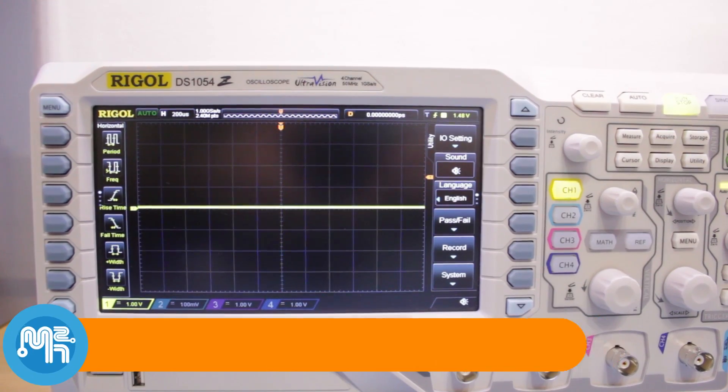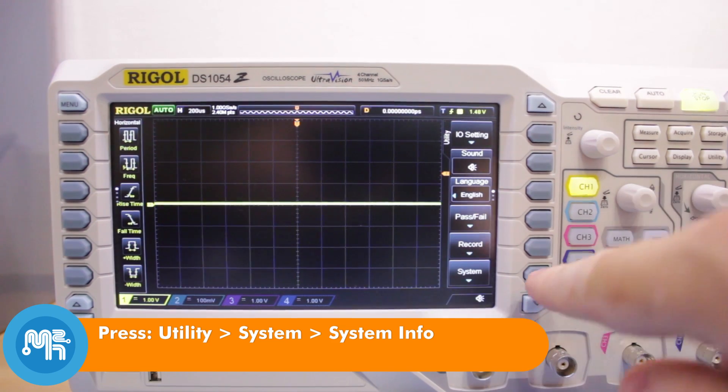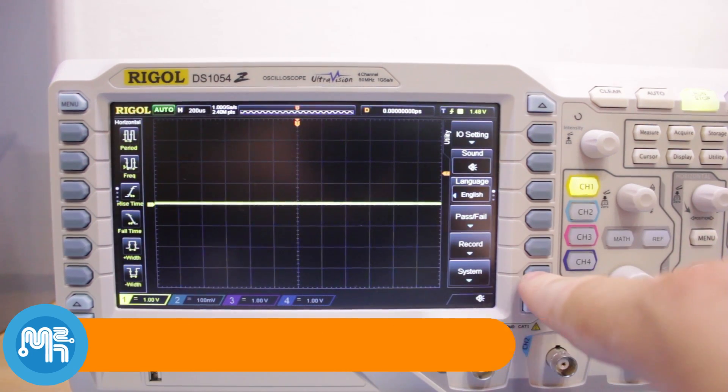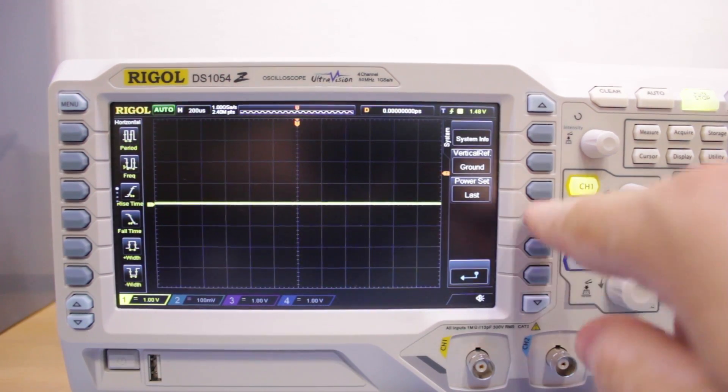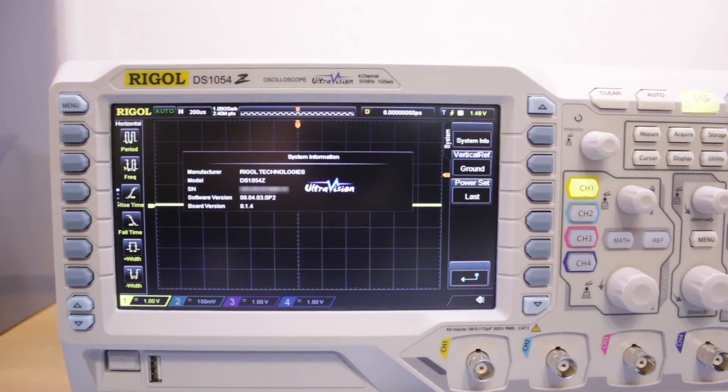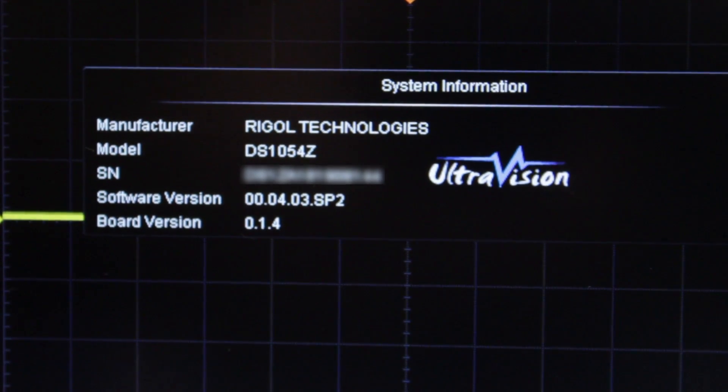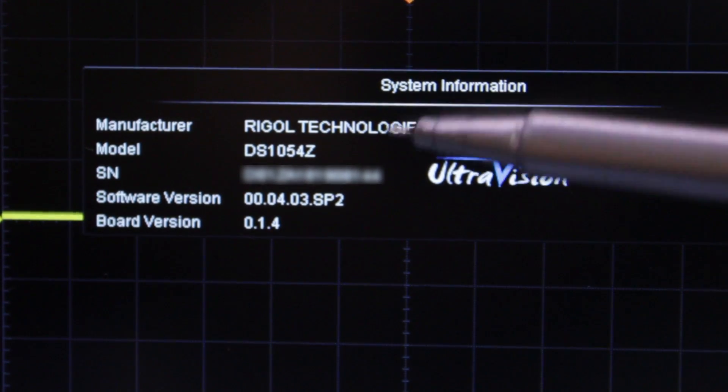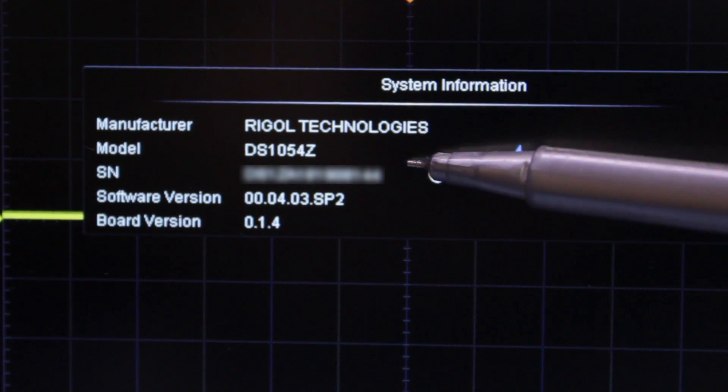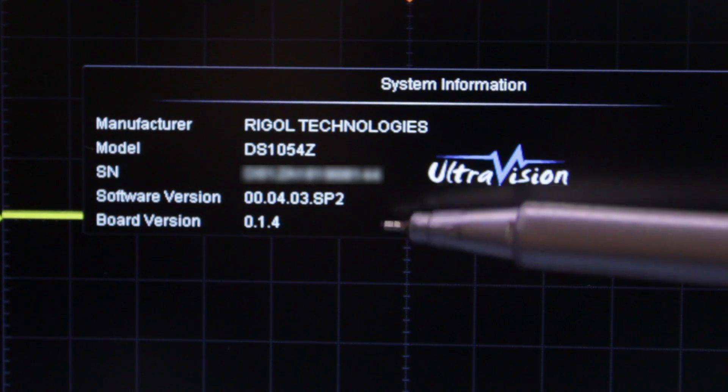First, you need to find out the serial number of your oscilloscope. Press the utility button and then choose the system option and then system info. Take note of your device's serial number.